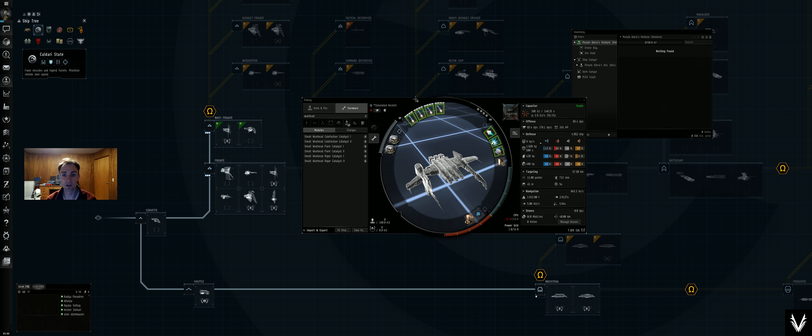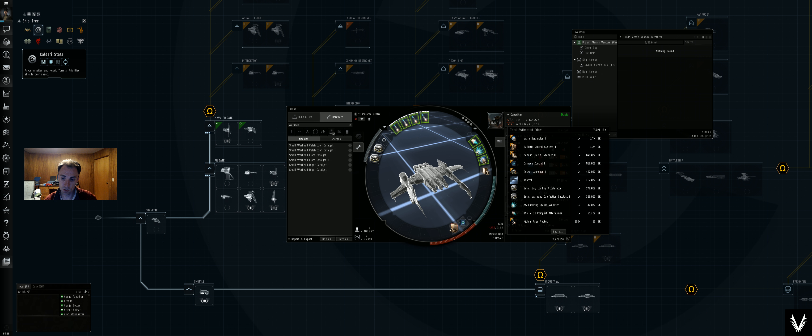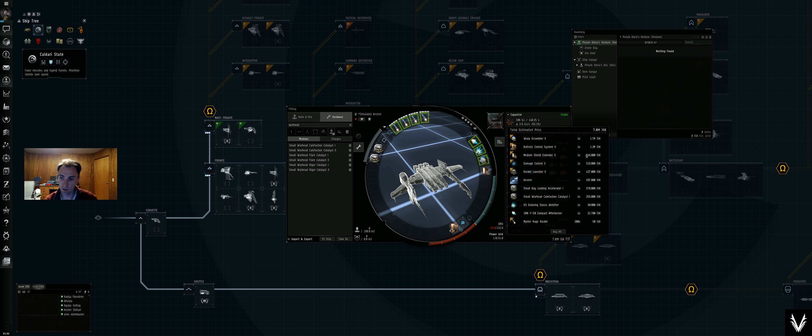But this one's 7 million ISK, and skilling to the point where I'll be able to use tech II weapons and tech II ammo is going to take a little bit of time.